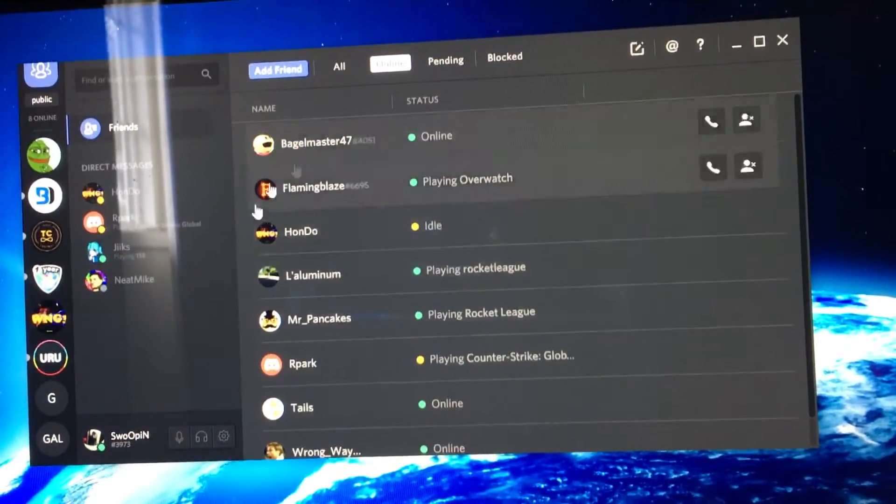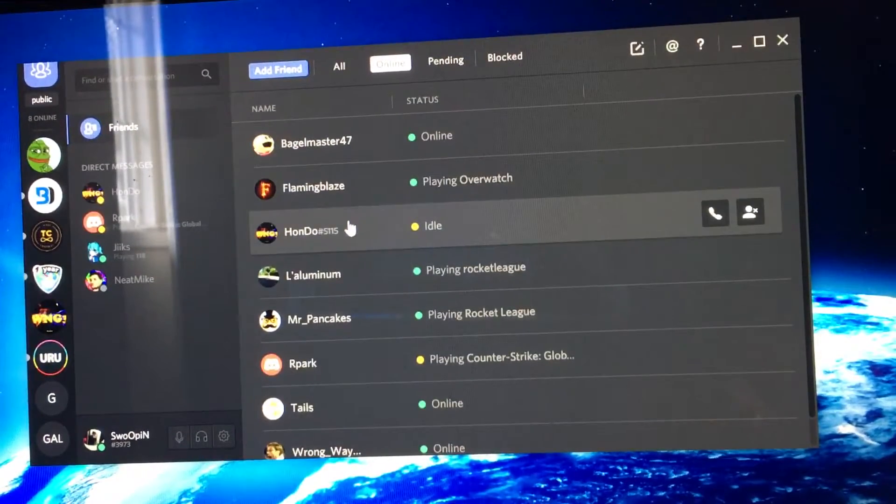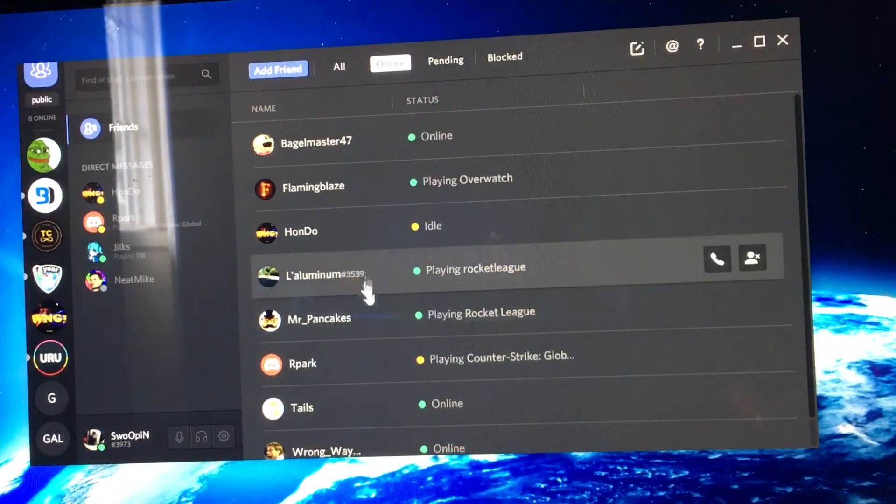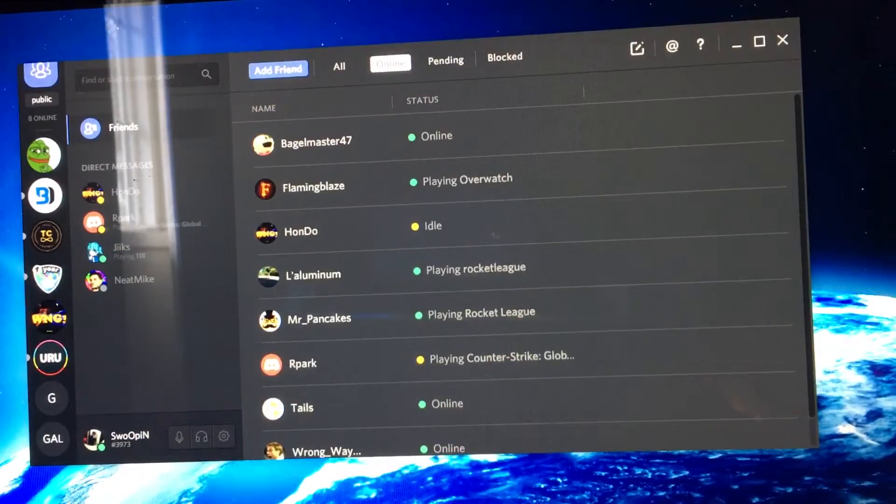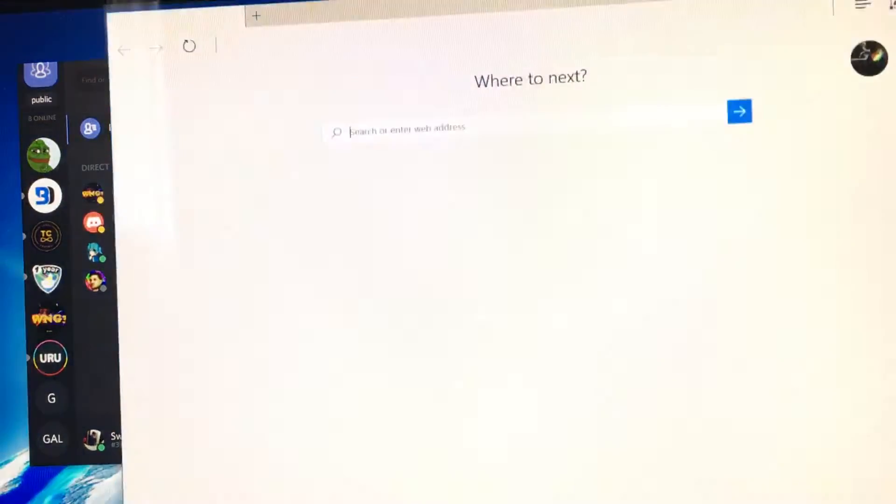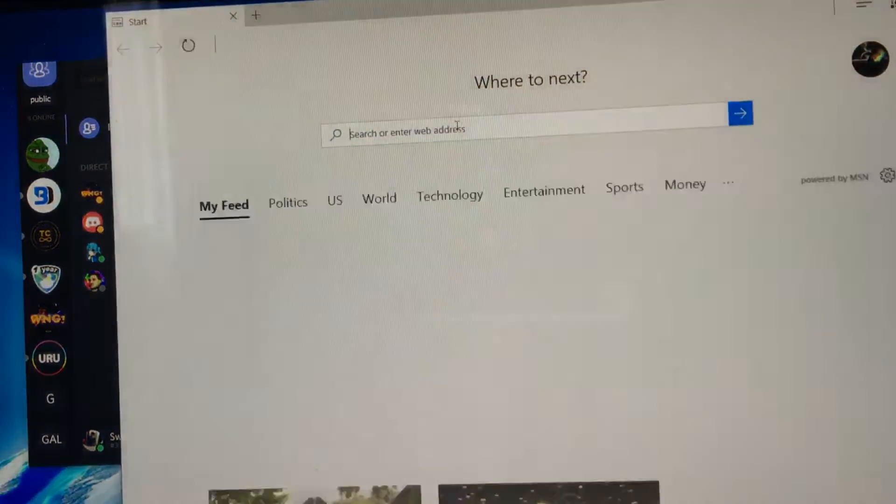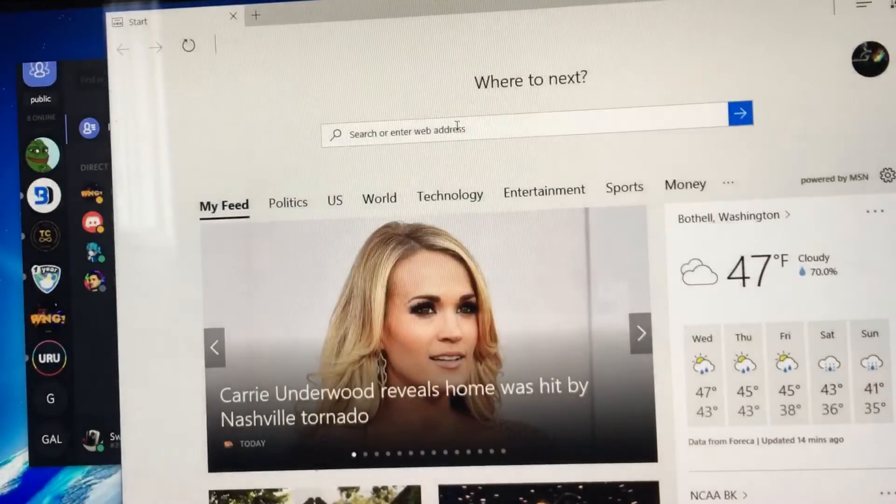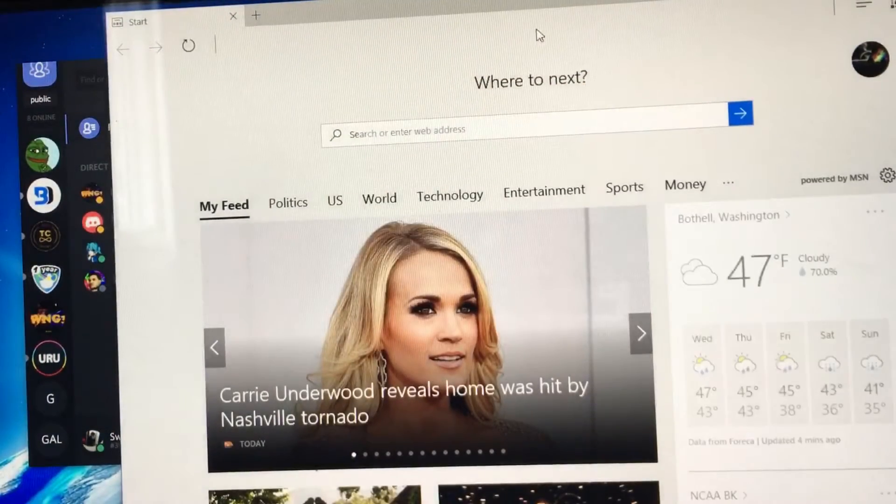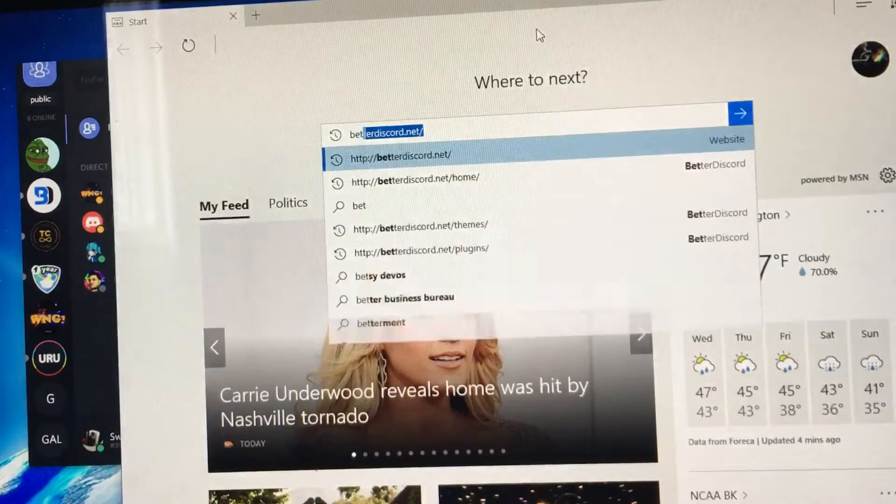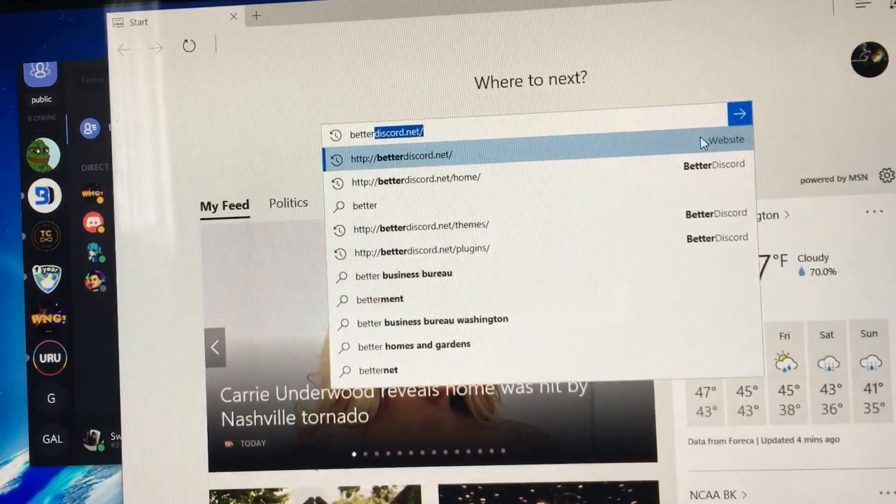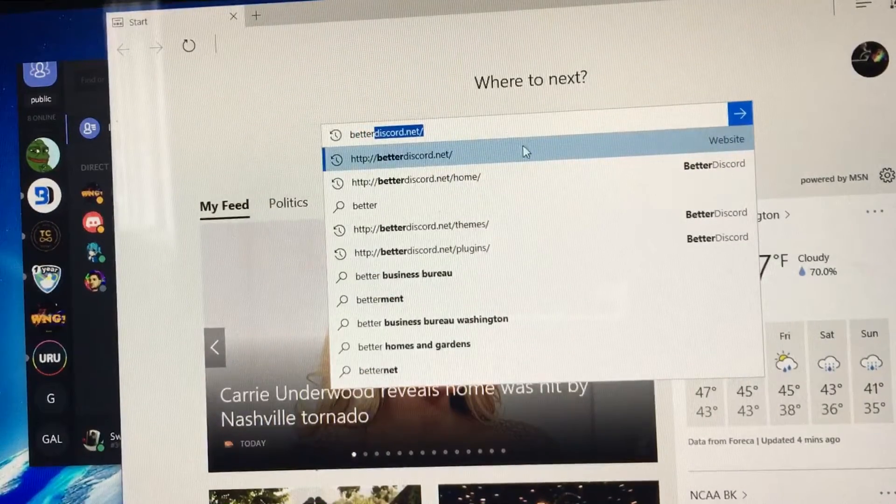If you want to make your Discord better, then all you had to do was click on this video. So the first thing you're going to do is just open up your browser and you're going to look up Better Discord.